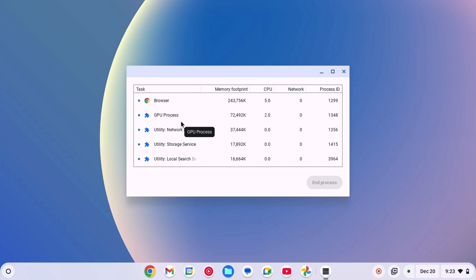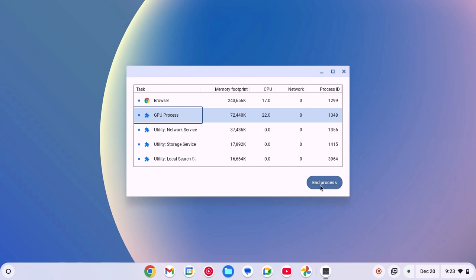If you want to close any task, then you can simply select the task, then click on end processes. Also, you can check the task that is using more memory, CPU, network, and other information.